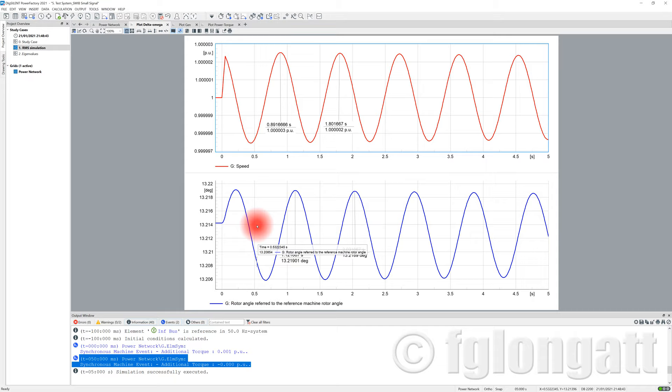Both the rotor speed and rotor angle show periodic oscillations. Since these are periodic oscillations, we can use basic concepts to calculate the oscillation frequency. The frequency equals the inverse of the time period, so we need to calculate the period of this oscillation.